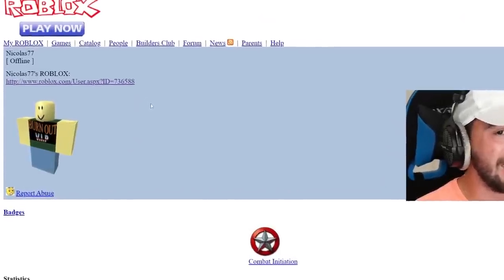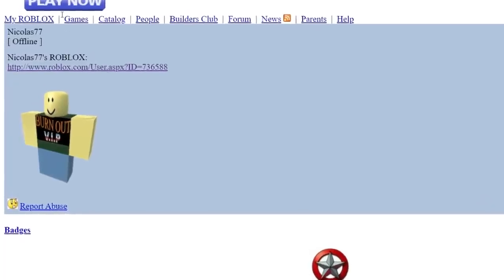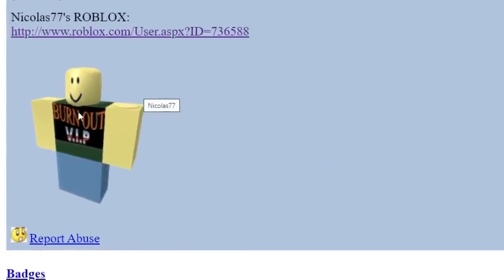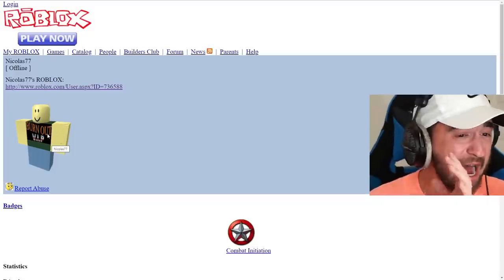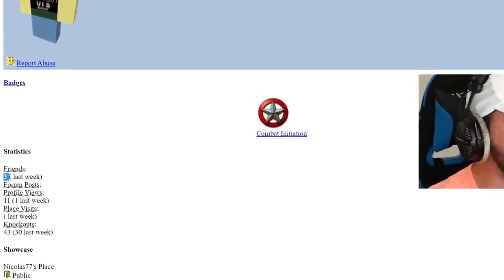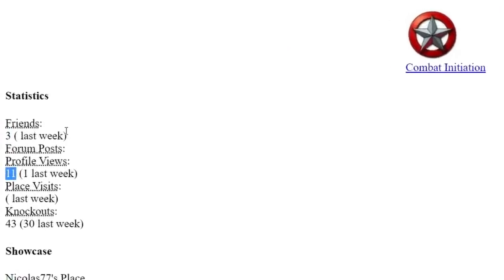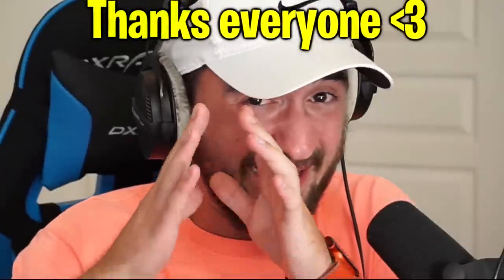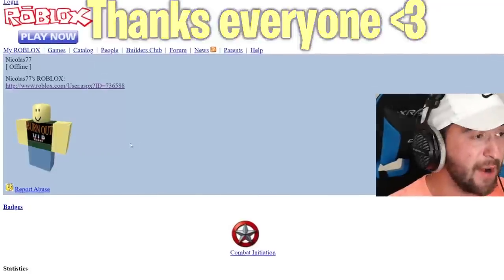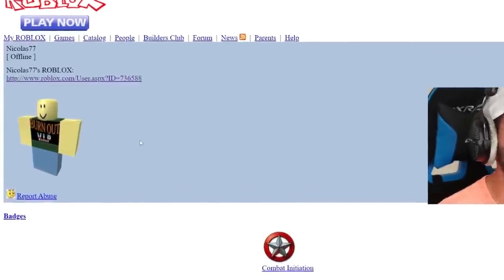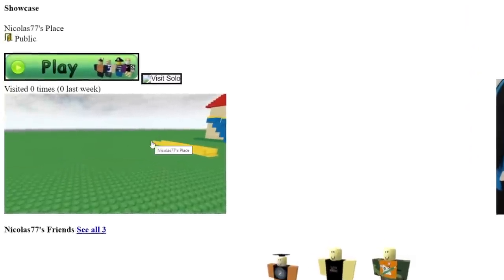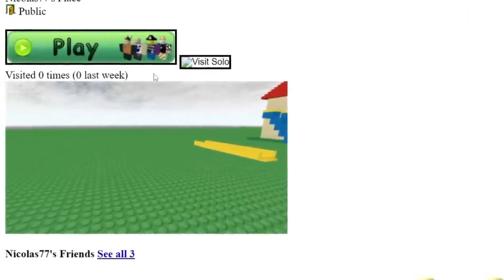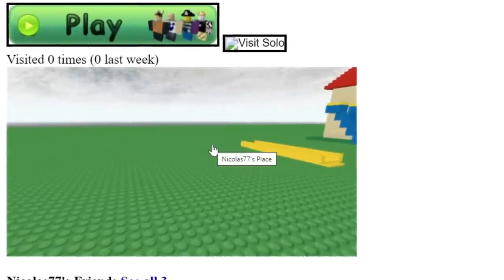Oh my gosh. I am getting emotional. Roblox play now. Nicholas 77's profile. I am wearing just a t-shirt. I have the round studs. I only have three friends and 11 profile views. That is it. And now in 2023, we have millions and millions of visits on our games. We're about to scroll down and see my Roblox place. Oh my gosh. Visited zero times. This is the default Roblox game and no one ever visited it within two months. That's so sad.